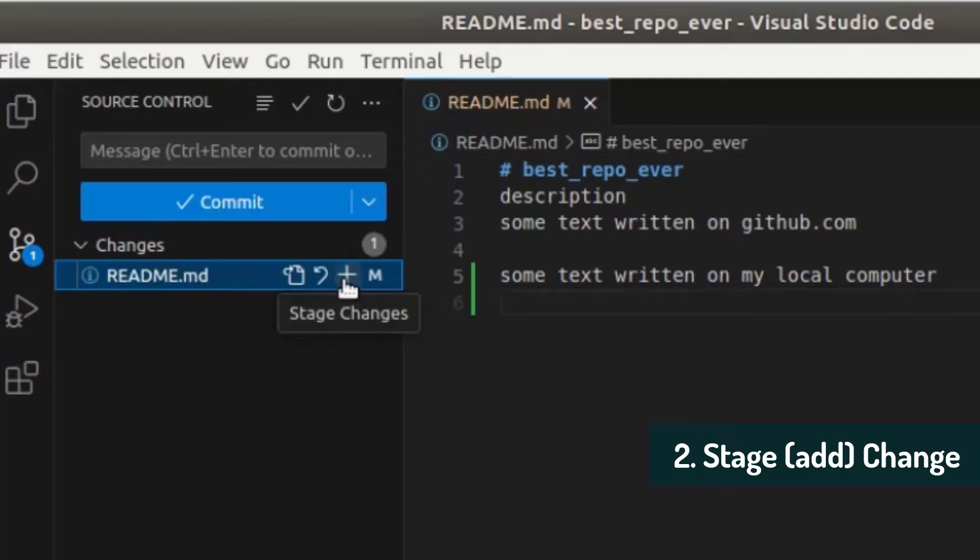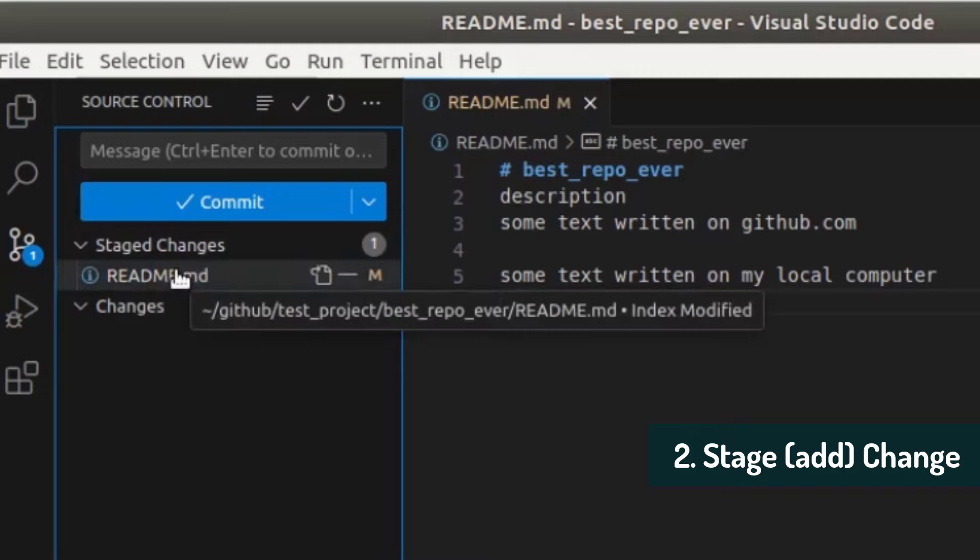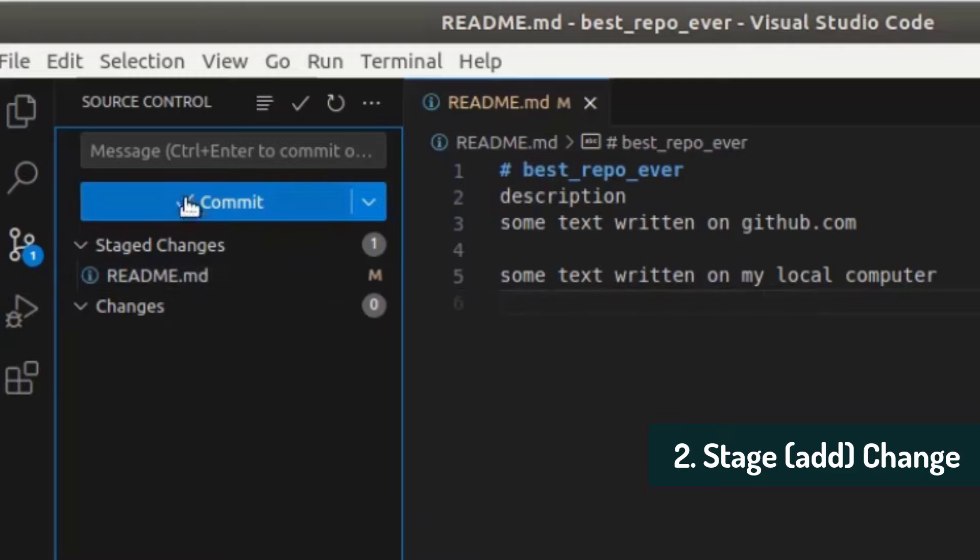So we're going to click on it and it's going to stage this change. So it's going to tell git to make this change ready to be pushed to the repository basically. So we're going to click on the plus. And now you see it moved from changes to staged changes. We can move it back by clicking on the minus, but we want to commit it.